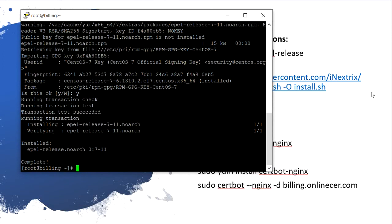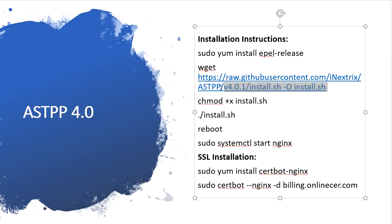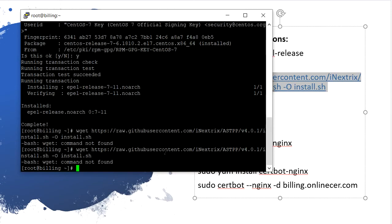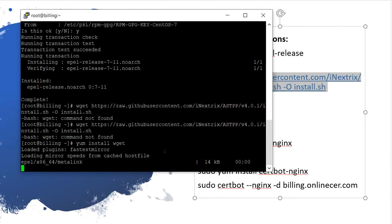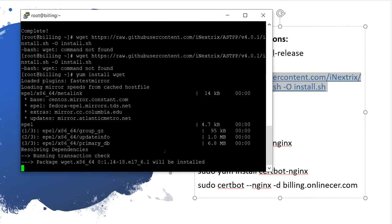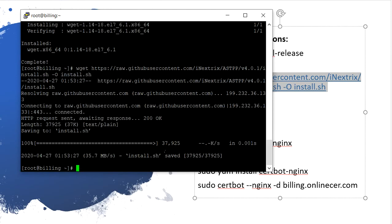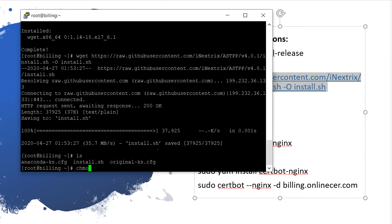Now the next step is to use Ctrl+C and type this command. The applicant shows it is not installed, so we need to install the applicant as well. Now it's downloading. The next step is to get execution permission.